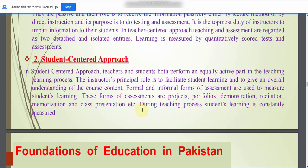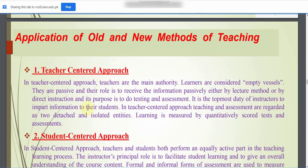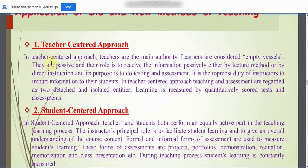During the teaching process, students' learning is constantly monitored. In the student-centered approach, both the teacher and students perform actively. To keep students active, methods such as projects, portfolios, demonstration of topics, recitation, memorization, and class presentations are used, as students participate actively in these activities.